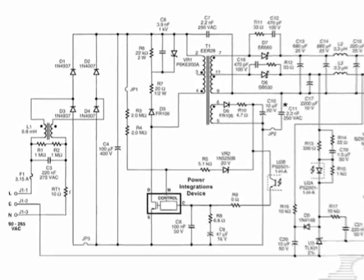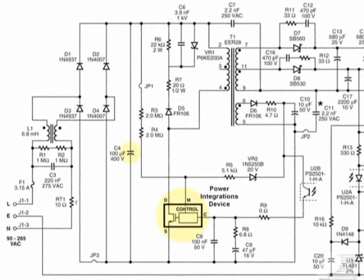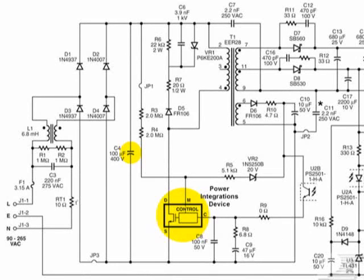Next, check that the power integrations device and input bulk capacitor are properly installed. If either has been reversed, remove the component from the circuit, replace it with a new one, and retest your power supply.